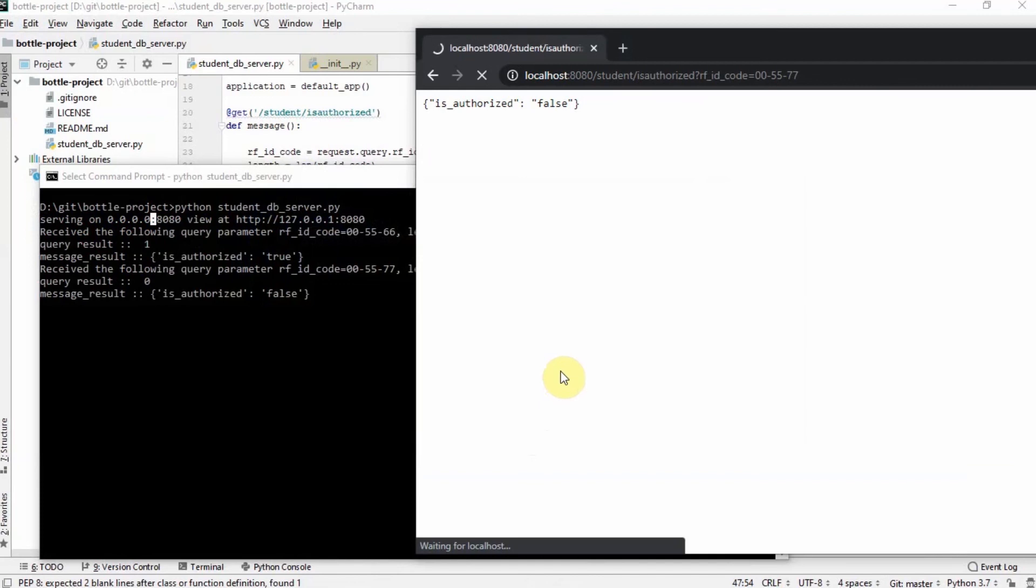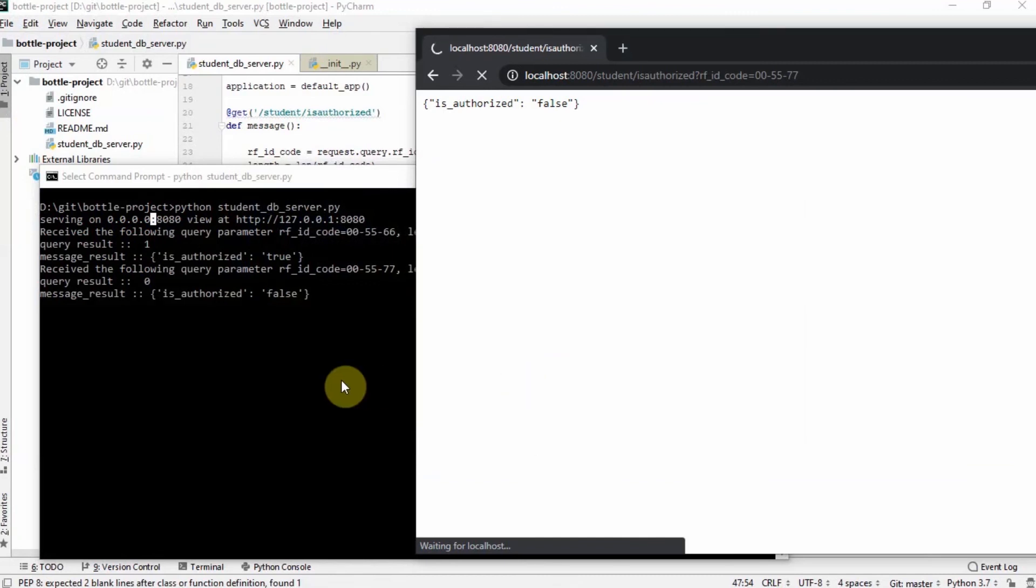We will use the following information in a later demonstration regarding our RFID database security system. And that's it. Happy exploring!